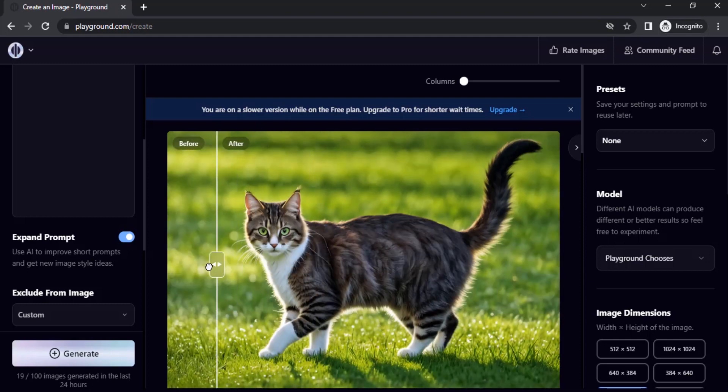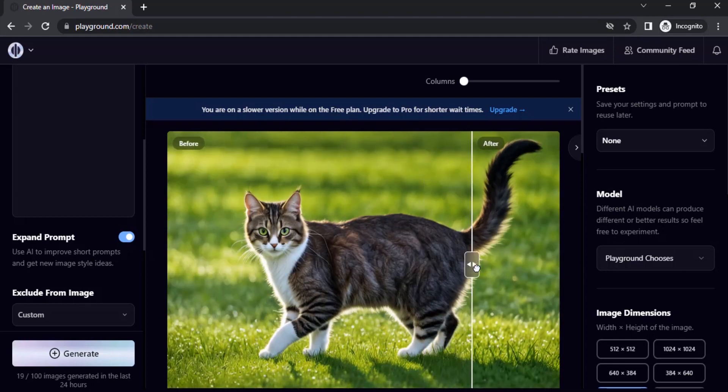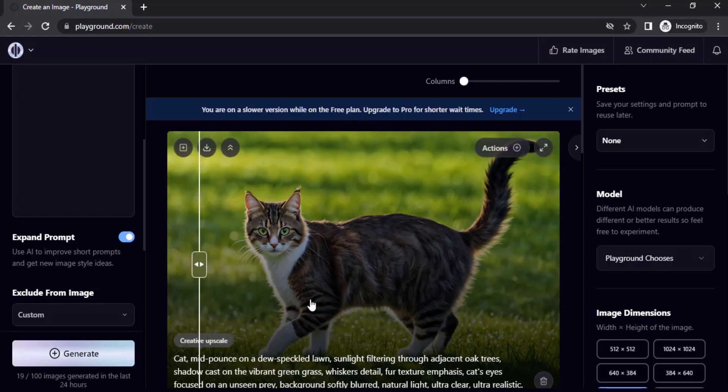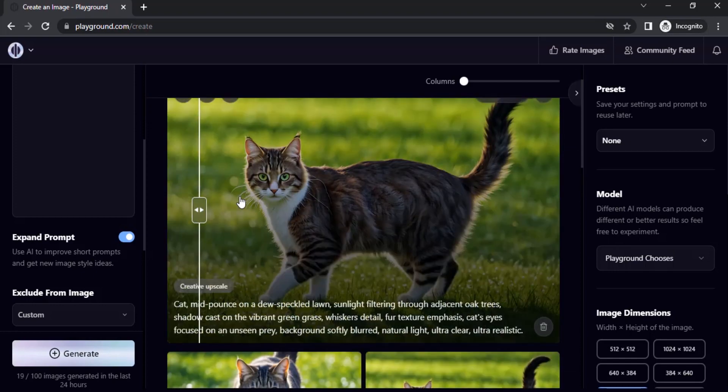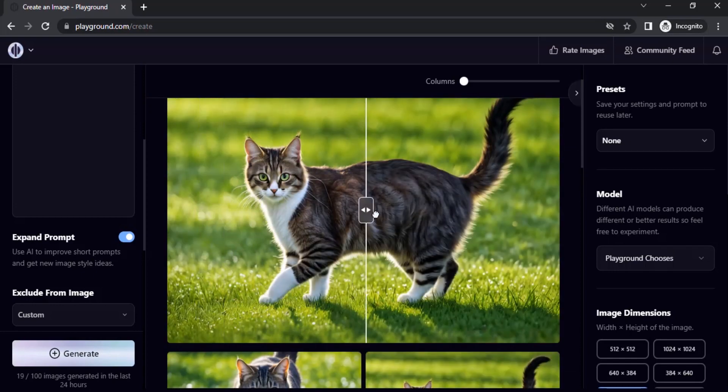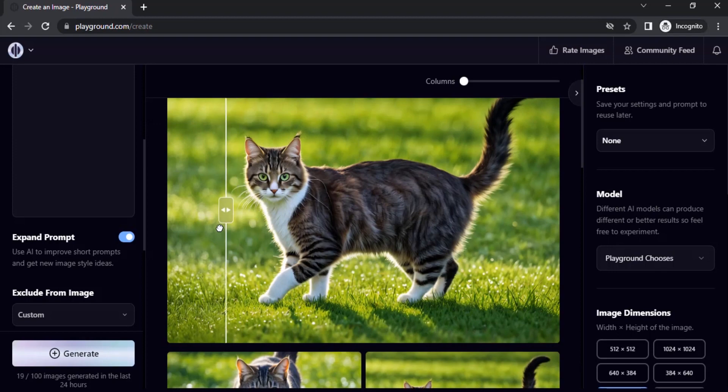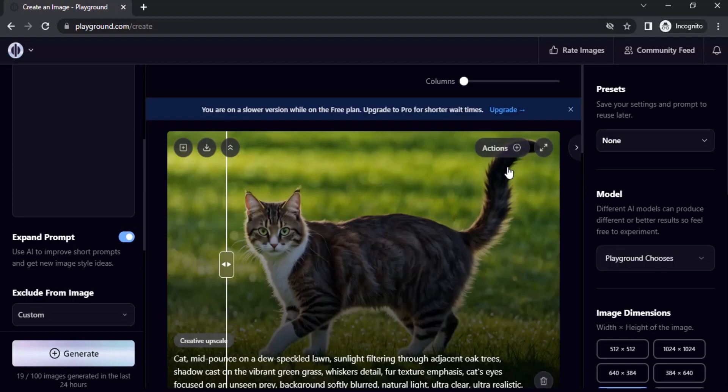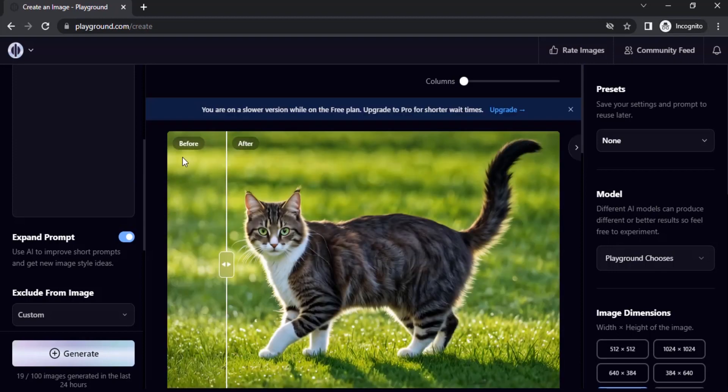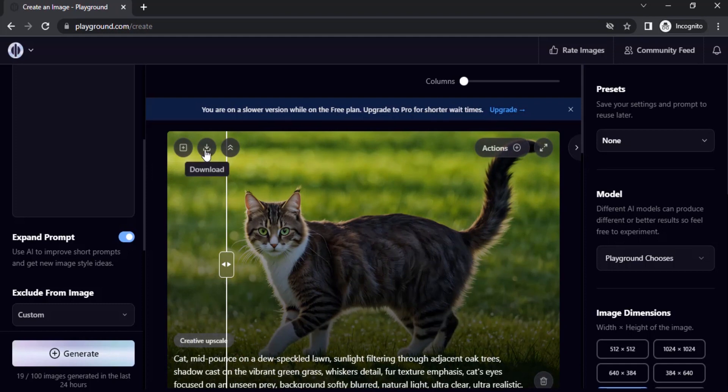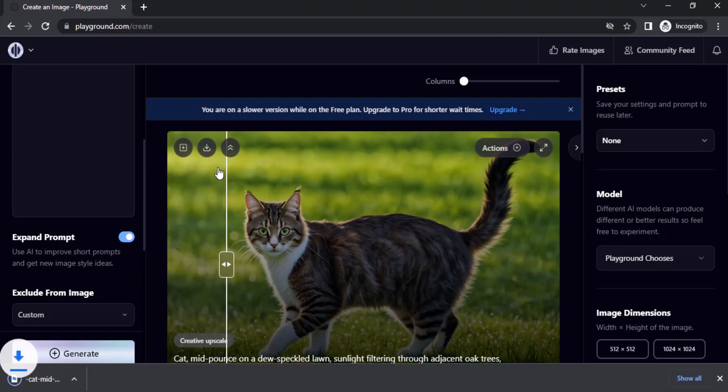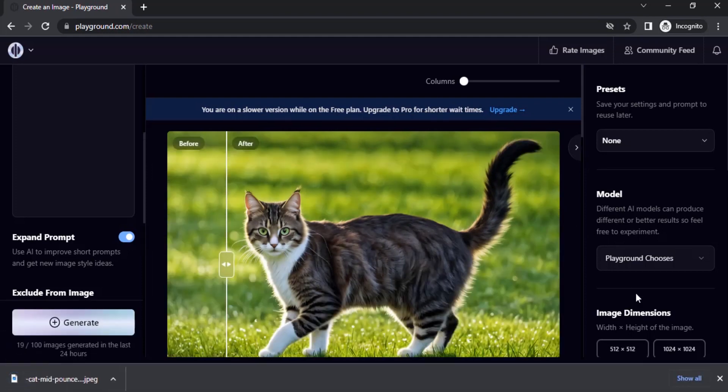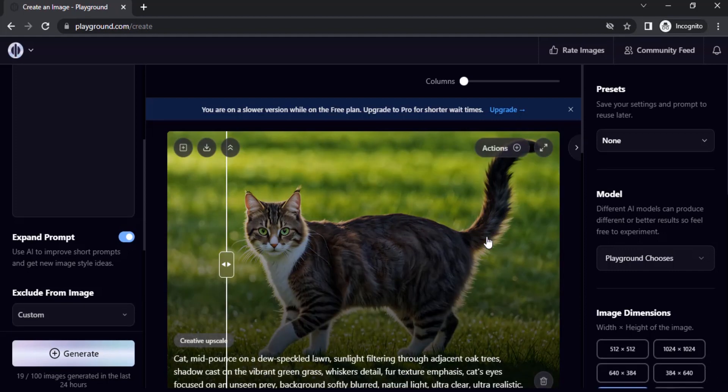This is the before and this is after. You can see the difference. You can see on the grass as well. This is the before and this is after, adding more details and upscaling. Now if you want to download, you can click on here to download.